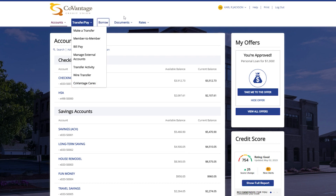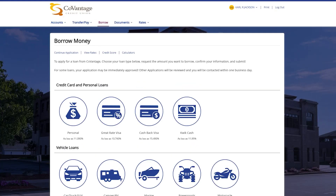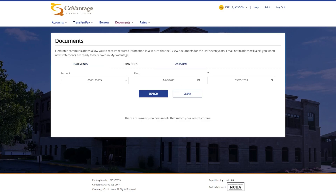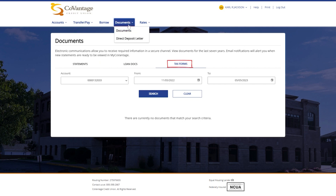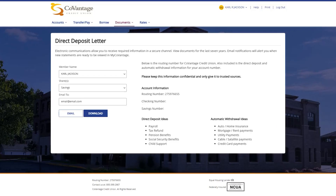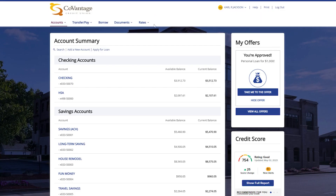The borrow menu item will take you to our loans page where you can begin a loan with us at any time. The documents menu item allows you to sign up and access any e-documents or digital documents such as paperless statements, loan documents, and tax forms. You can also access our direct deposit letter with your account-specific information so you can have your employer directly deposit your paycheck into your CoVantage account. Lastly, under the rates menu option you can access our deposit and loan rates.